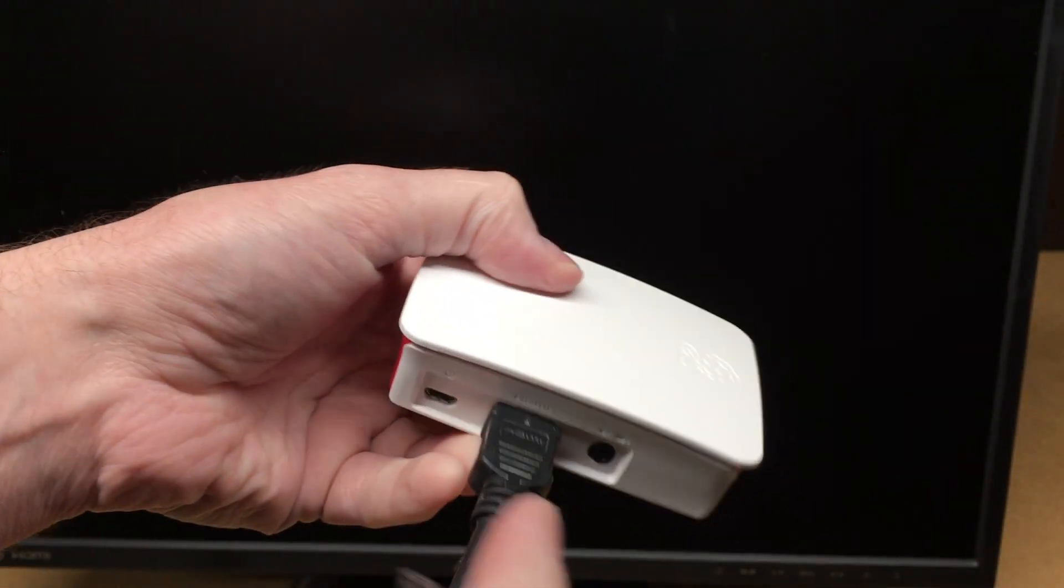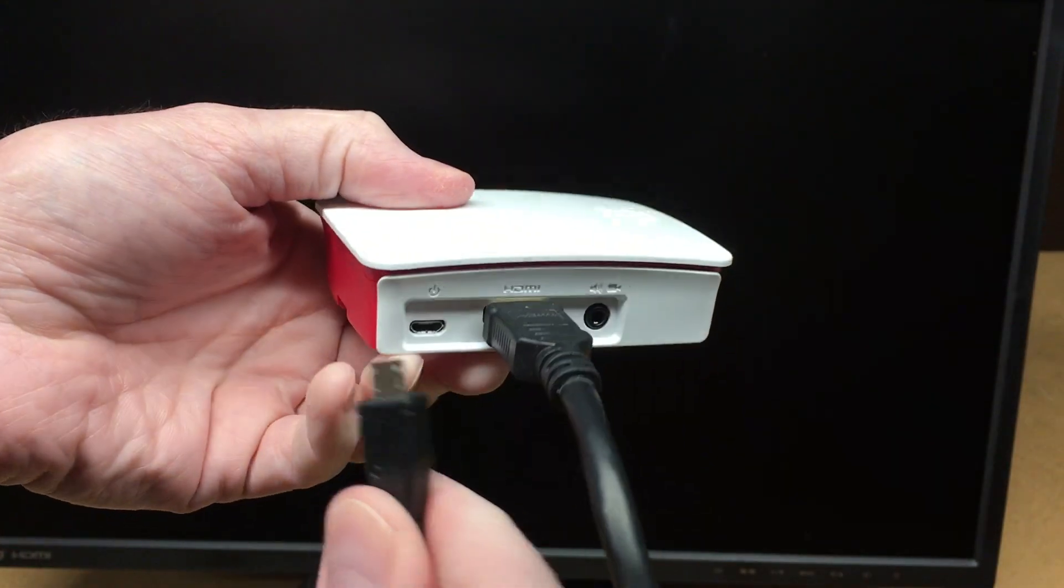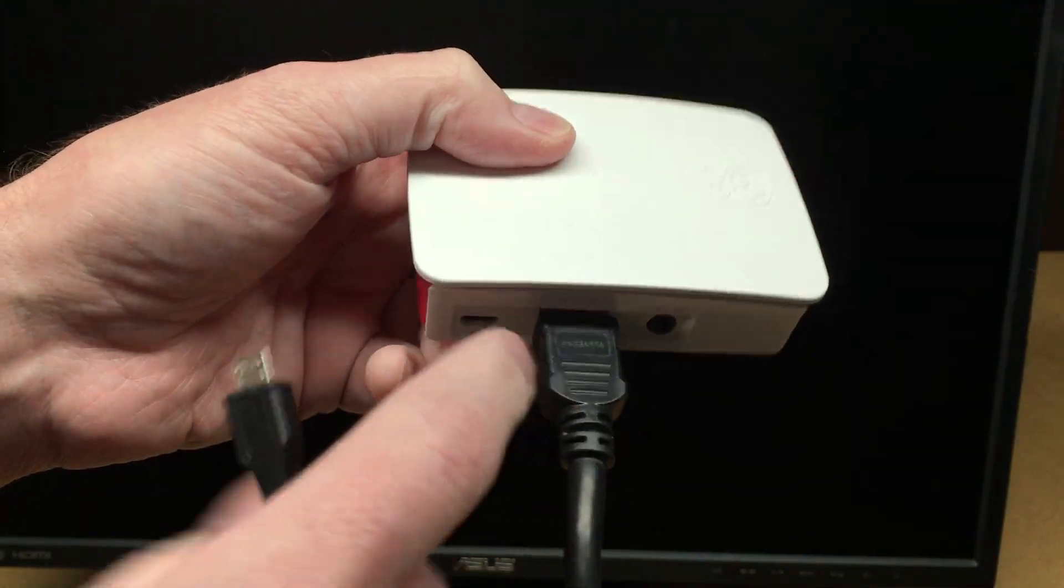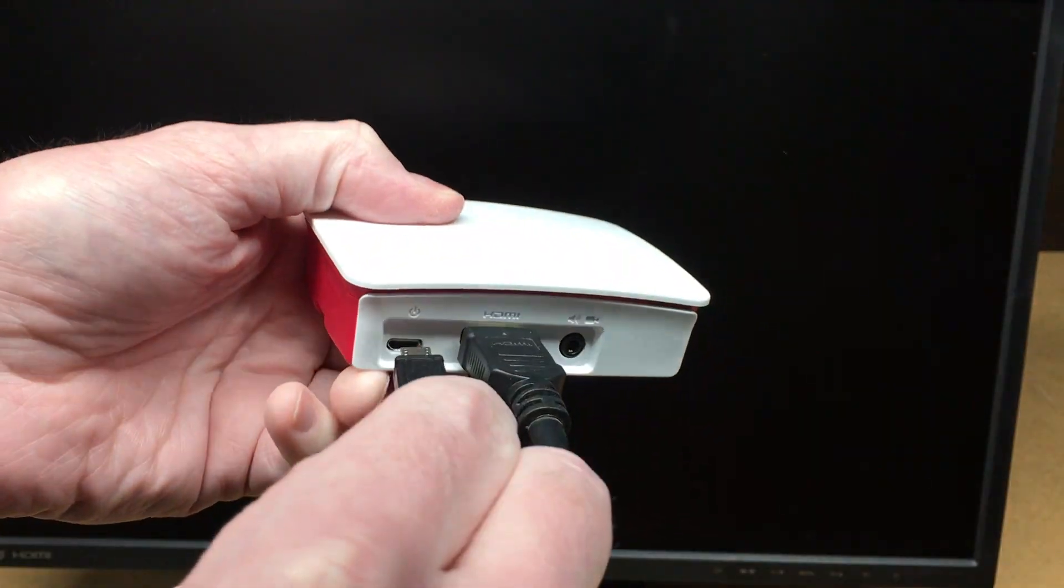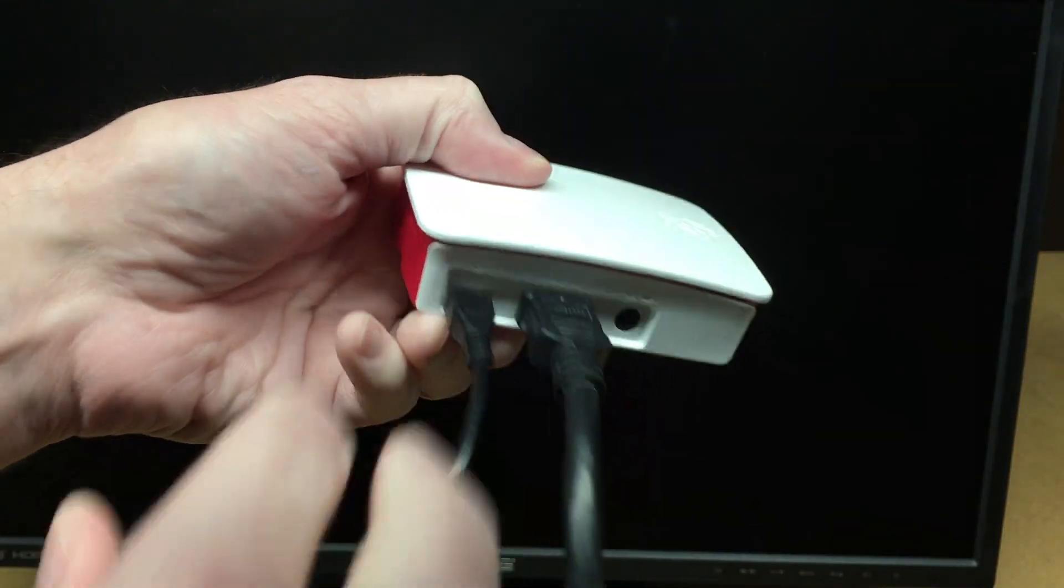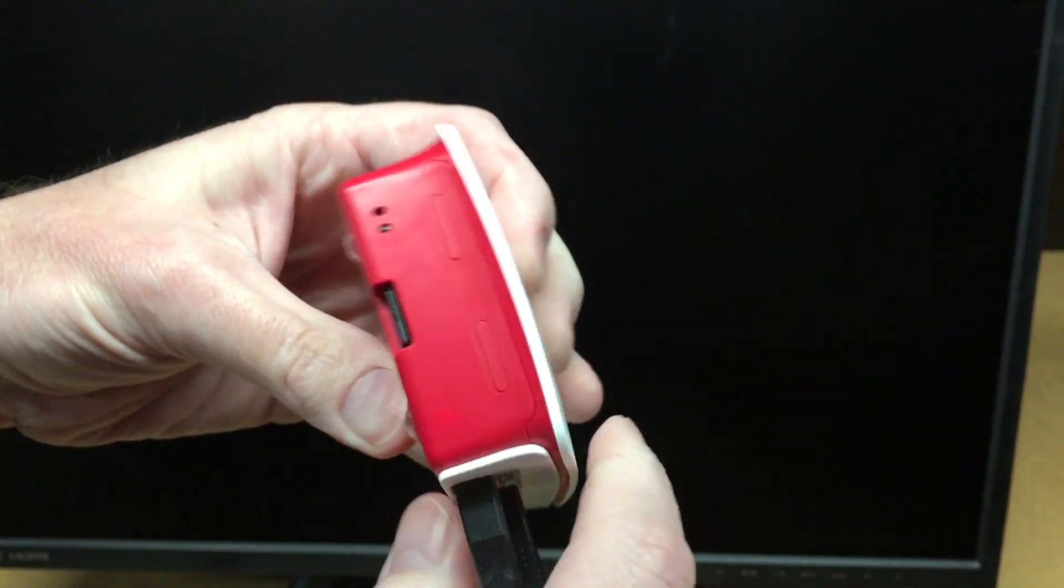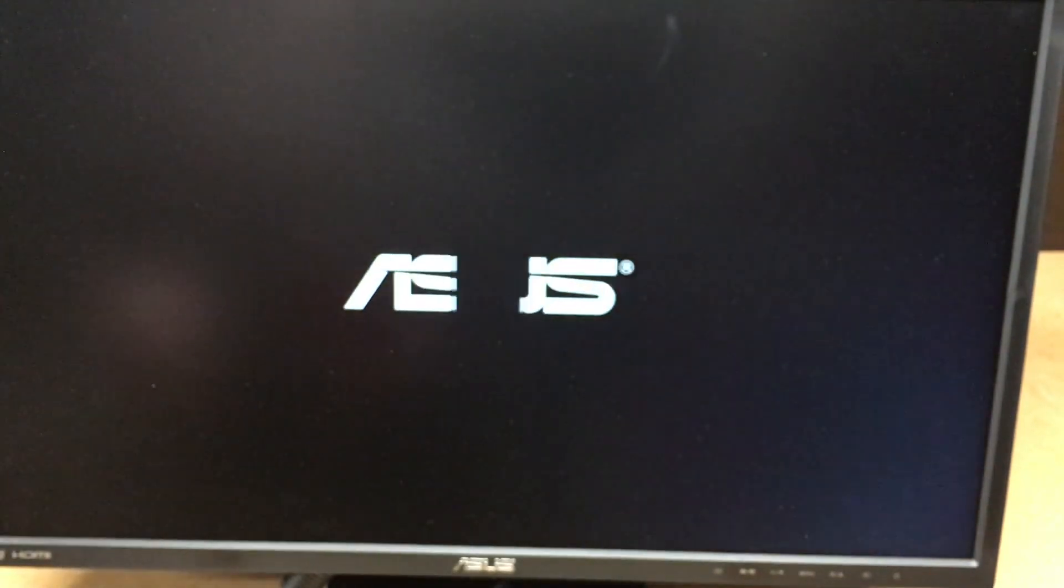So before I talk about making it, I'm going to demonstrate it. So I have an HDMI cable plugged into this monitor and I'm going to plug in power. So the Raspberry Pi is powering up. I'll turn the monitor on.